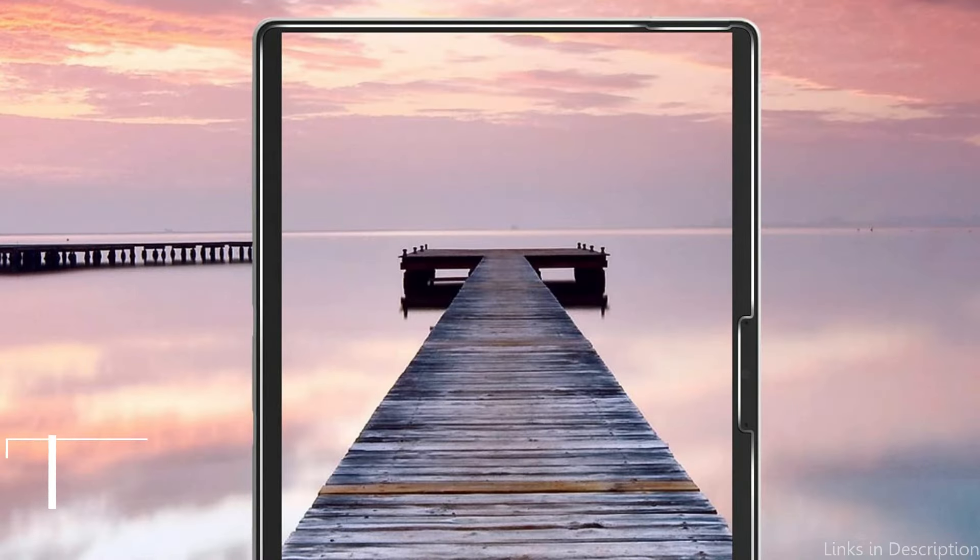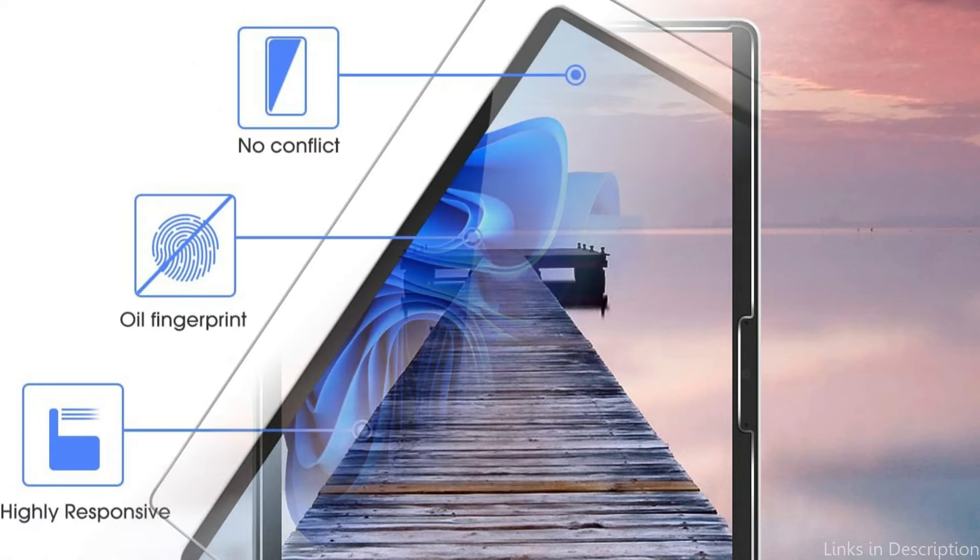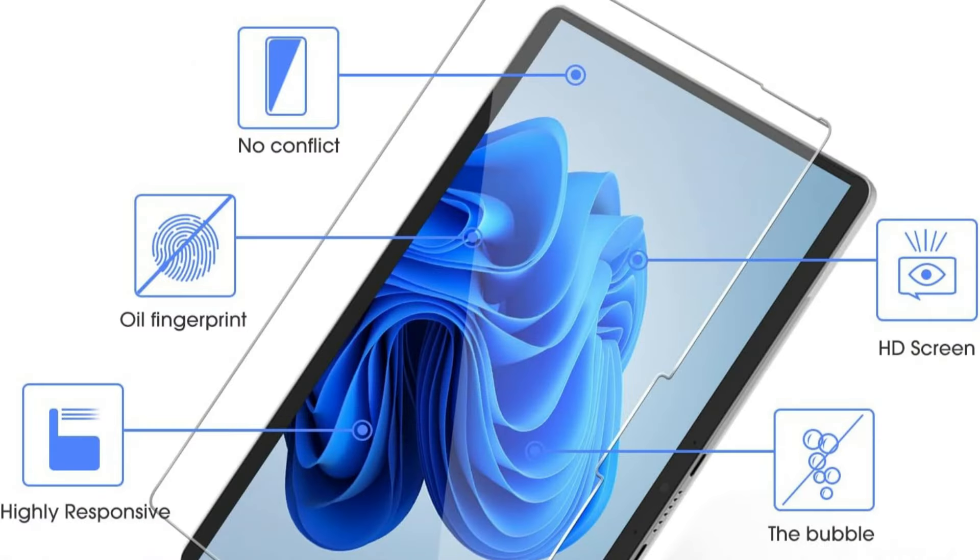On number 2, we have Omotin Screen Protector. The Screen Protector from Omotin is a strong choice for Surface Pro 10 owners who value the durability and visual integrity of their display.